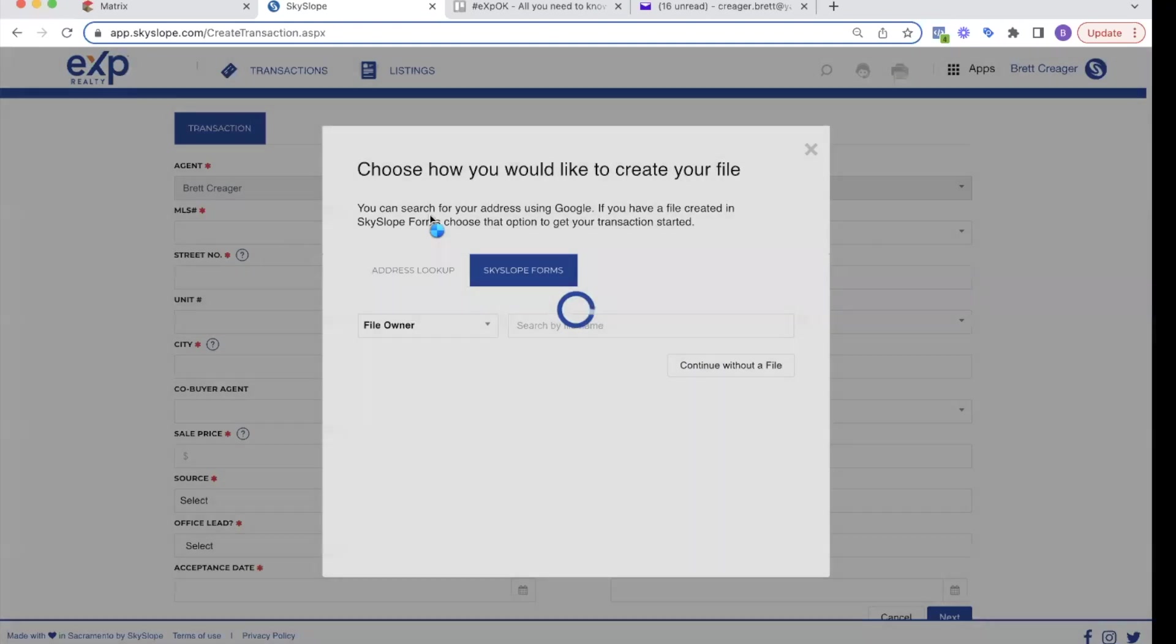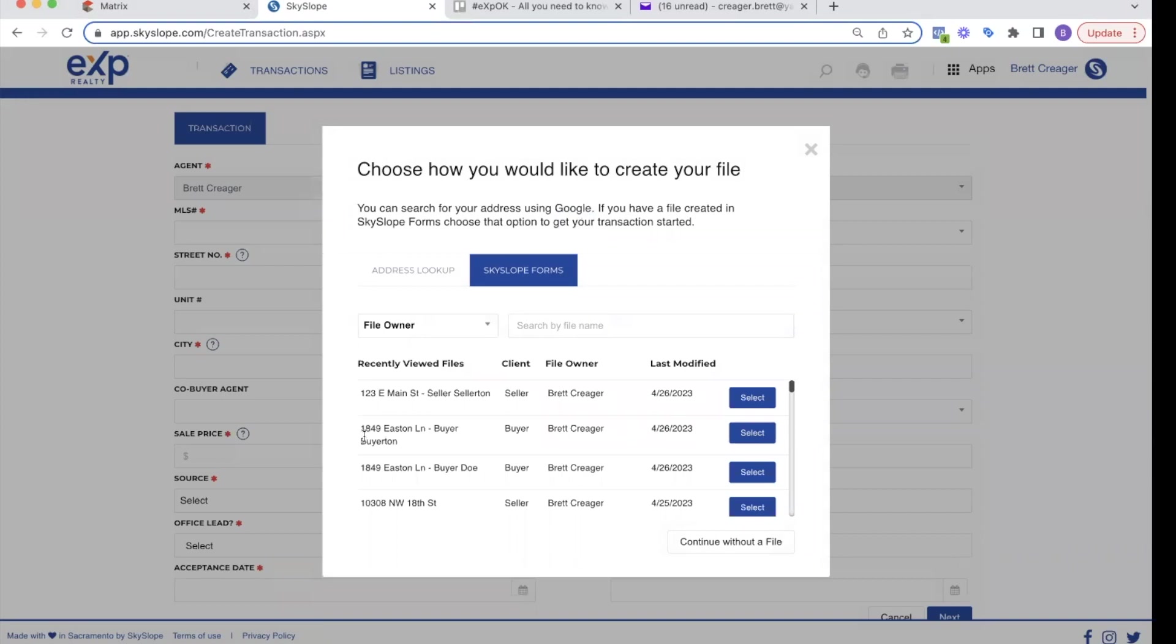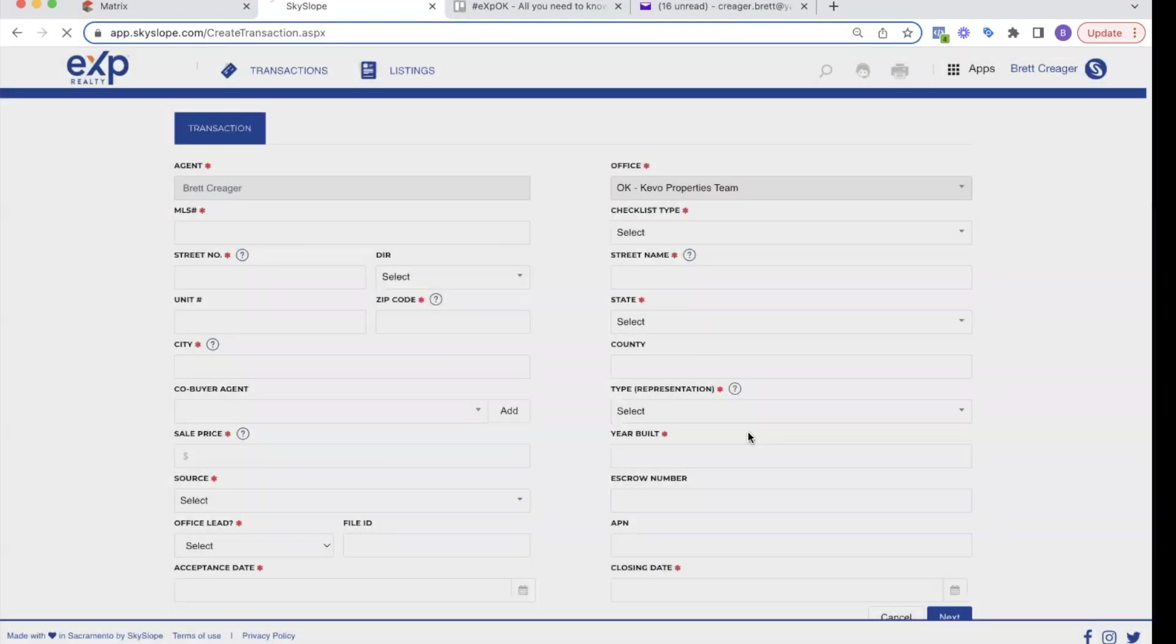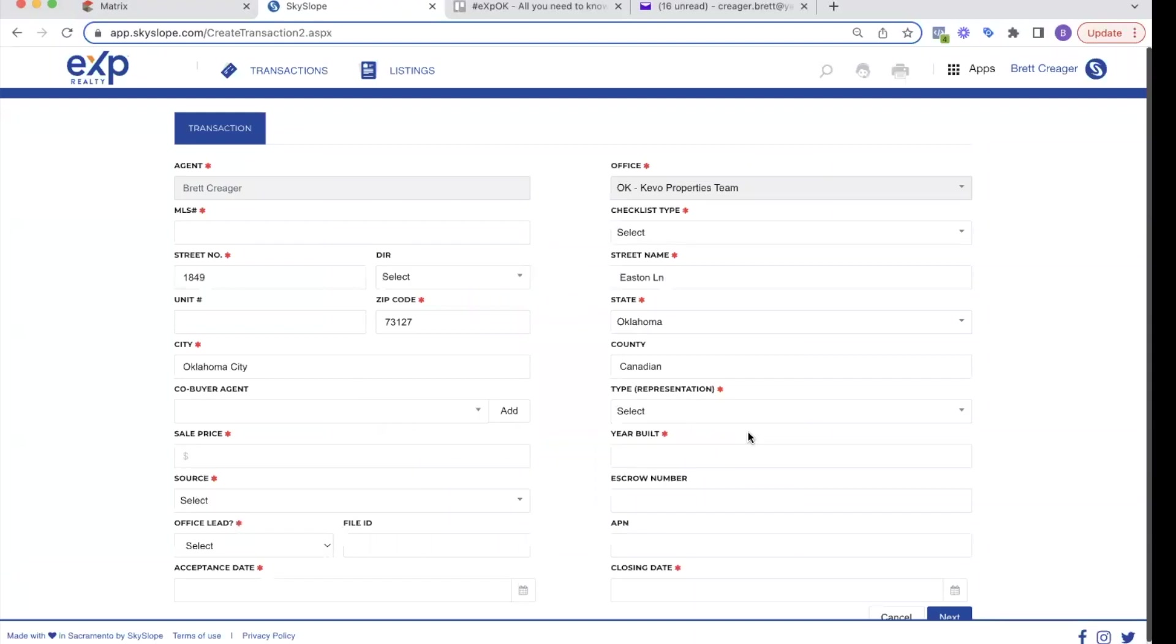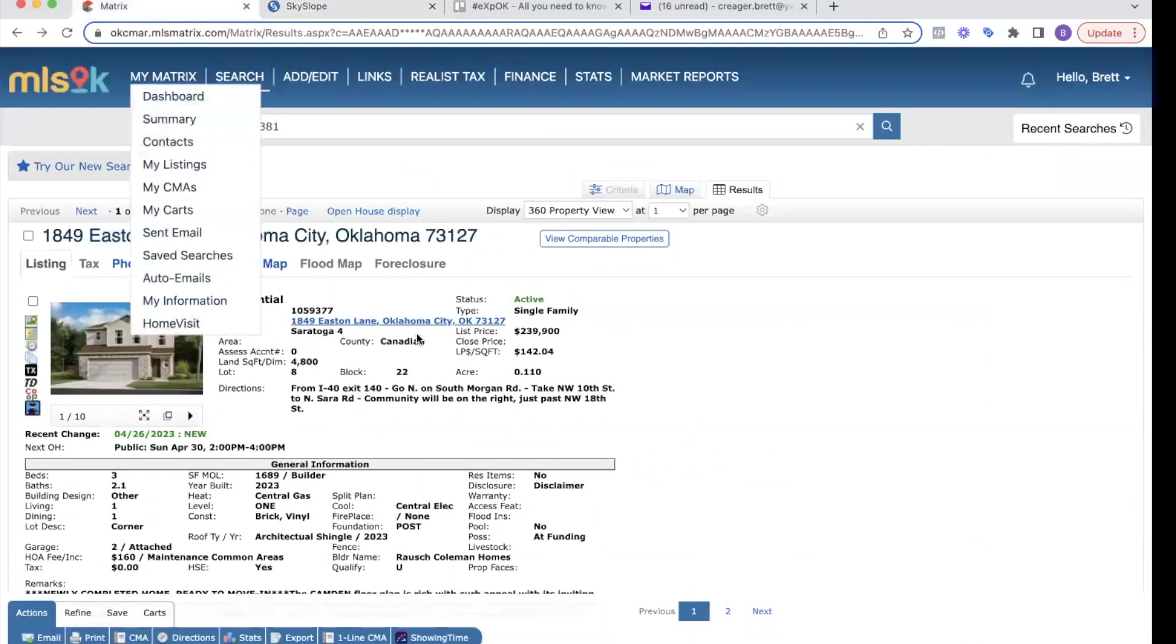So how would you like to create your file? Since you've already written all the documents in forms and gotten them signed and sent back, I'm going to find that form that I created and I'm going to select that one. So you can see 1849 Easton Lane Byer Byerton. This is the form in the envelope that I sent to get signed. So I'm going to click select. It's going to pull all that data in from that form and those documents. And I'm going to be able to create it here.